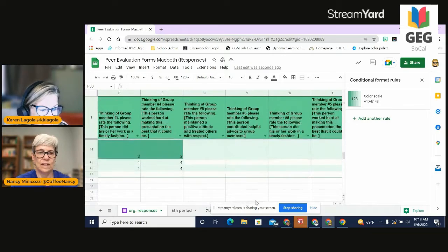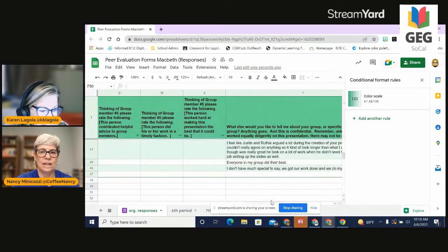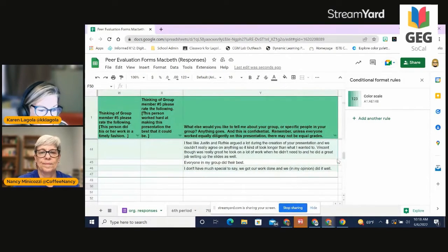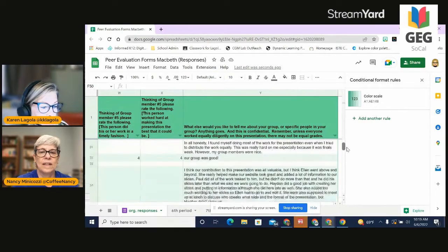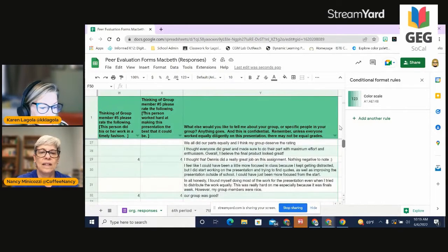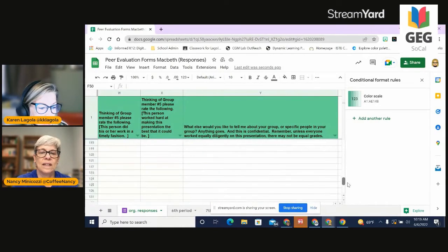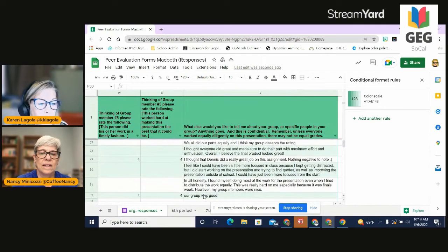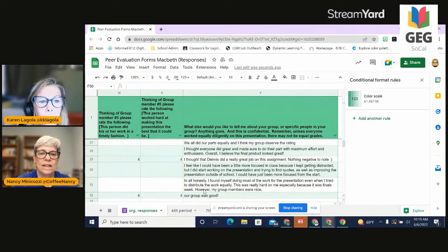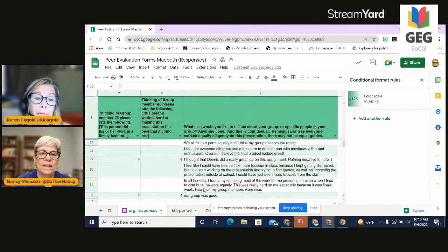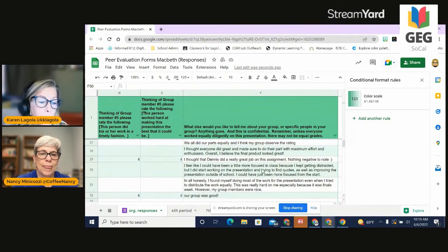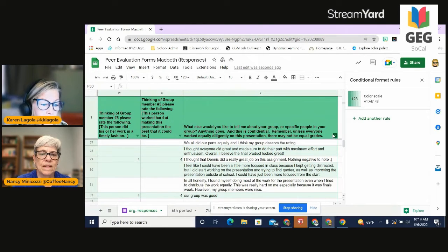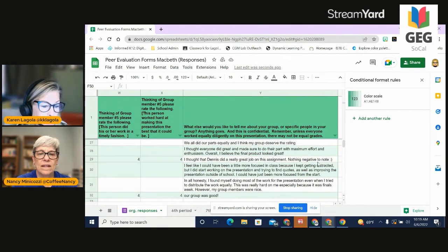The other part of this form is that the students got to write a little bit of an opinion at the end. So if I wanted to look for a particular student, that's when I would do my control F, right? And I could pull up the data on that, or I could sort this in different ways as well.